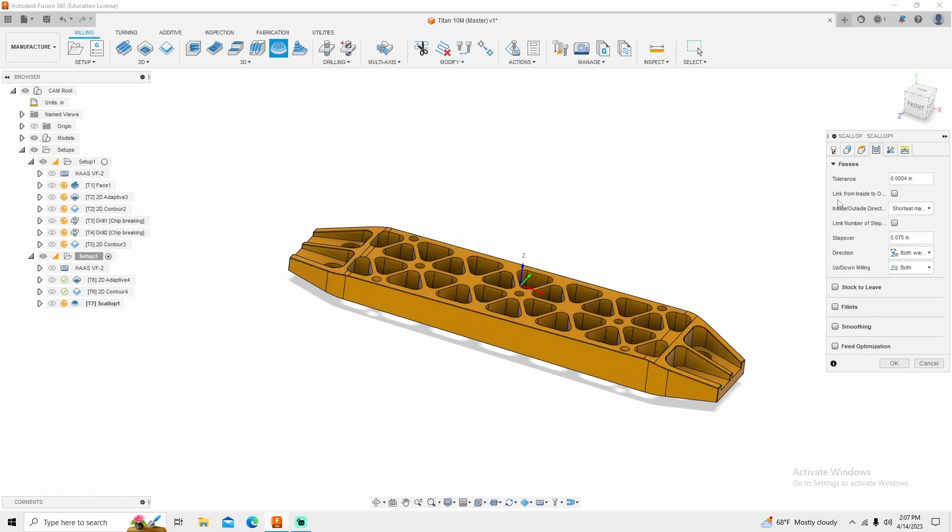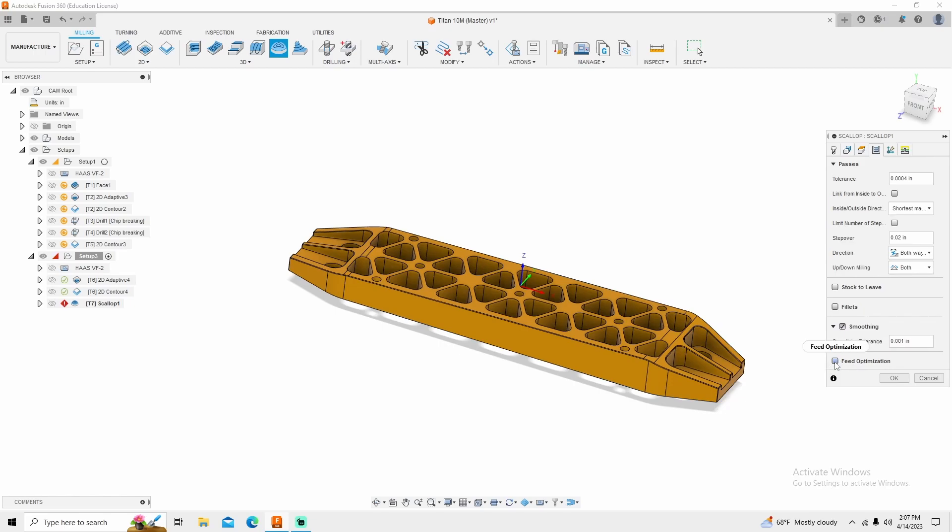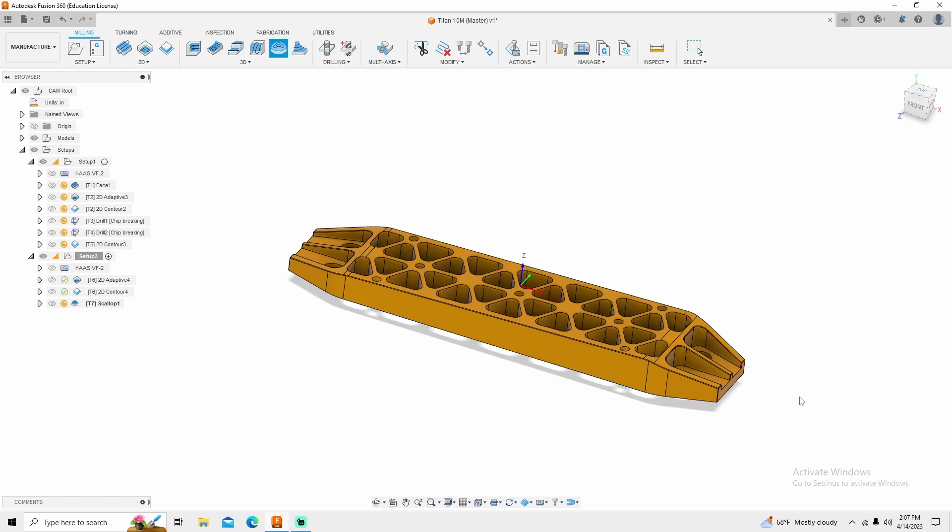Then I'm going to go into my passes. And we're probably going to change the step over. Step over set at 75 thousandths. That's a lot. I want my curve to be a lot smaller than that. So I'm going to change this to about 20 thousandths. I'm going to turn smoothing on. 1 thousandth. Feed optimization for this, I really don't need it. And I'm going to select OK.